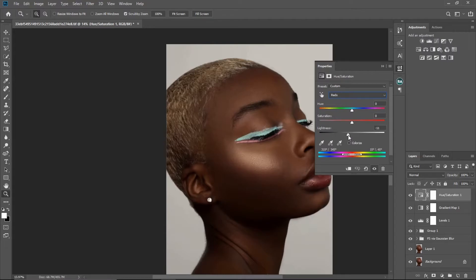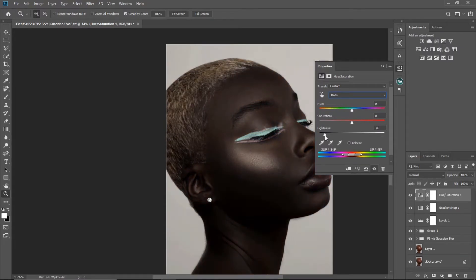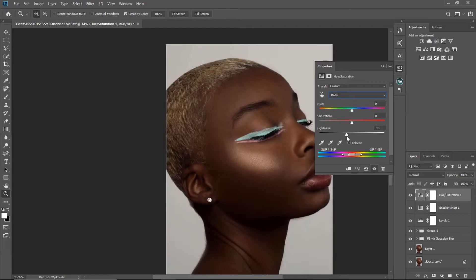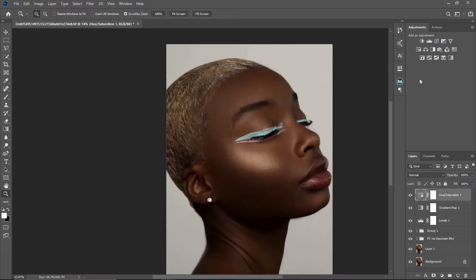I want it to look darker but not too dark, so I'll leave the lightness at minus 17. I will not touch the yellows because I'm not seeing much yellow on the skin.